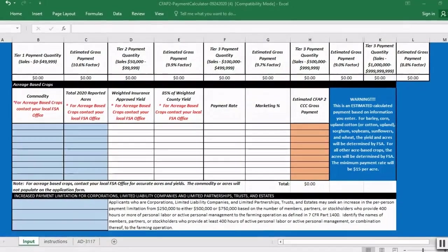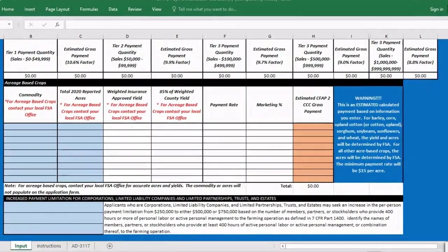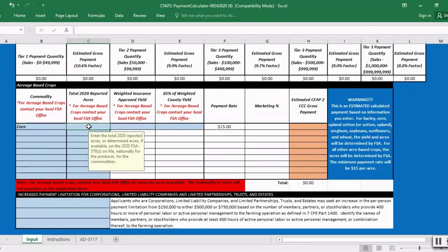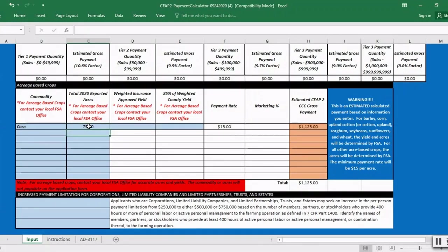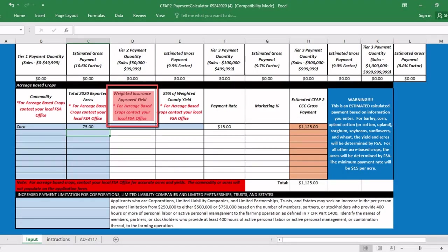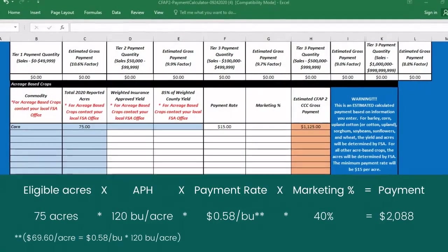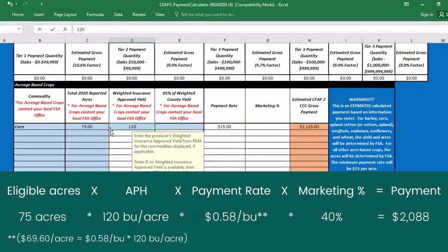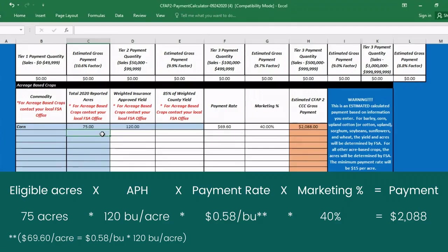Next, the farmer calculates the payments for the acreage-based crops. The farmer selects the commodity to report and enters in their 2020 reported acres. For price trigger acreage-based crops, the farmer should contact their FSA office to verify either their actual production history approved yield from RMA or 85% of the county APH approved yield. In this case, the farmer confirms that their approved yield is 120 bushels per acre for corn. The final calculation is eligible acres times APH times the payment rate of $0.58 per bushel, multiplied by the CFAP marketing percentage, which is set at 40% for corn.